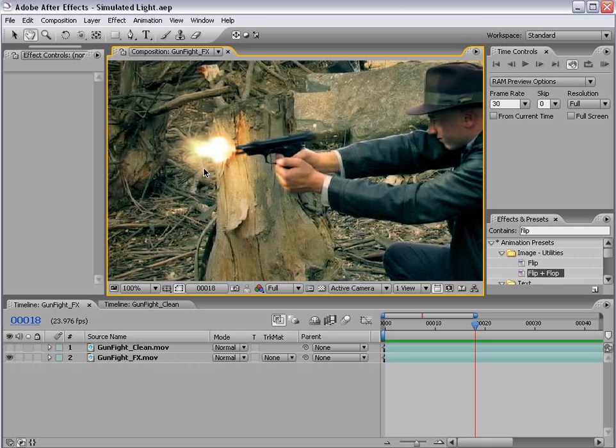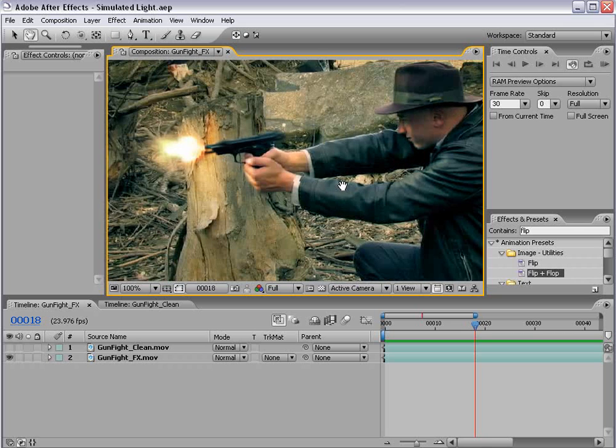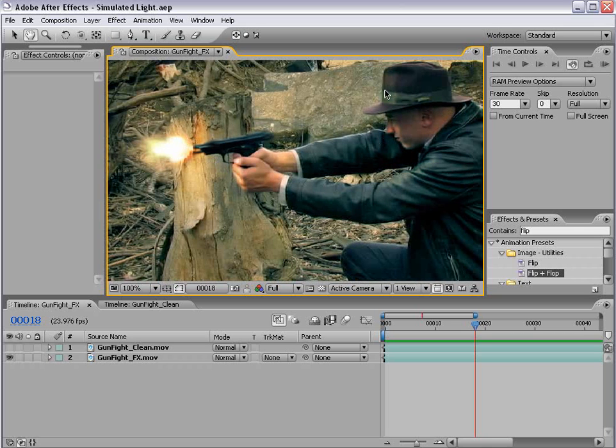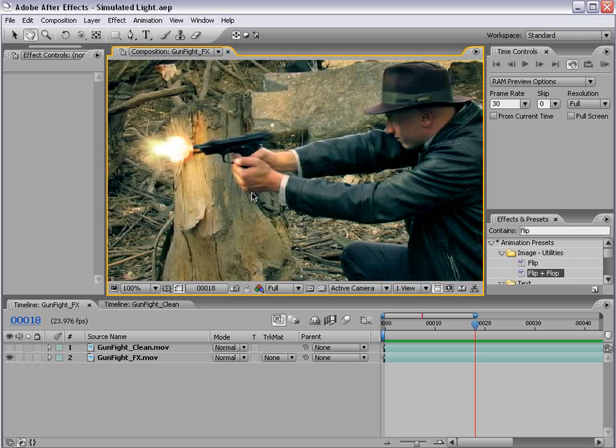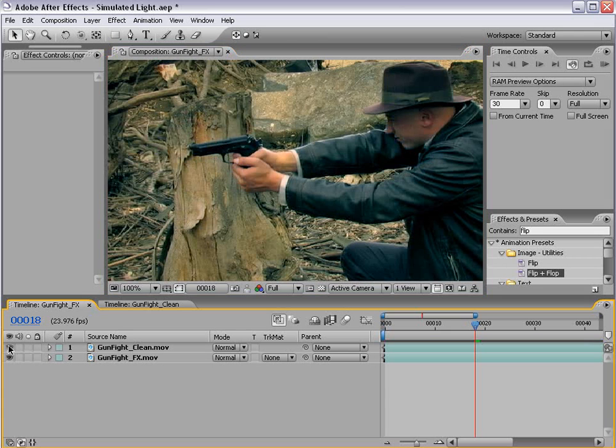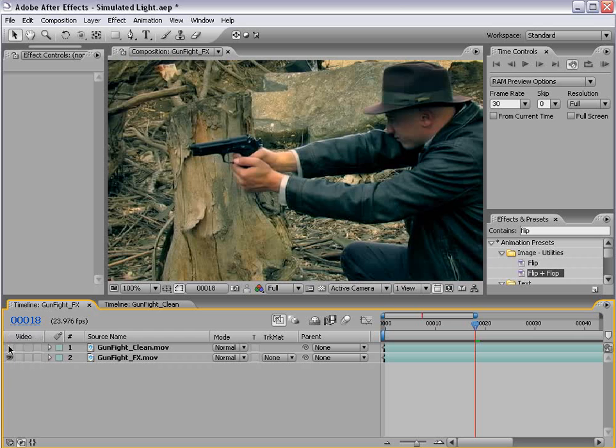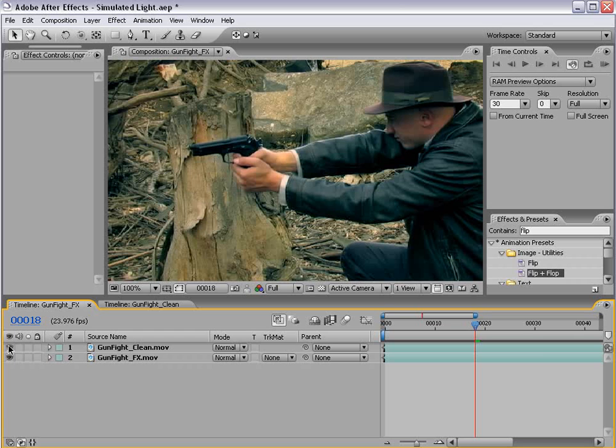And what I've done to enhance this effect is add some lighting to our character for that one frame. So if you look at the before, you can see that there's actually no lighting, just a simple plain shot.